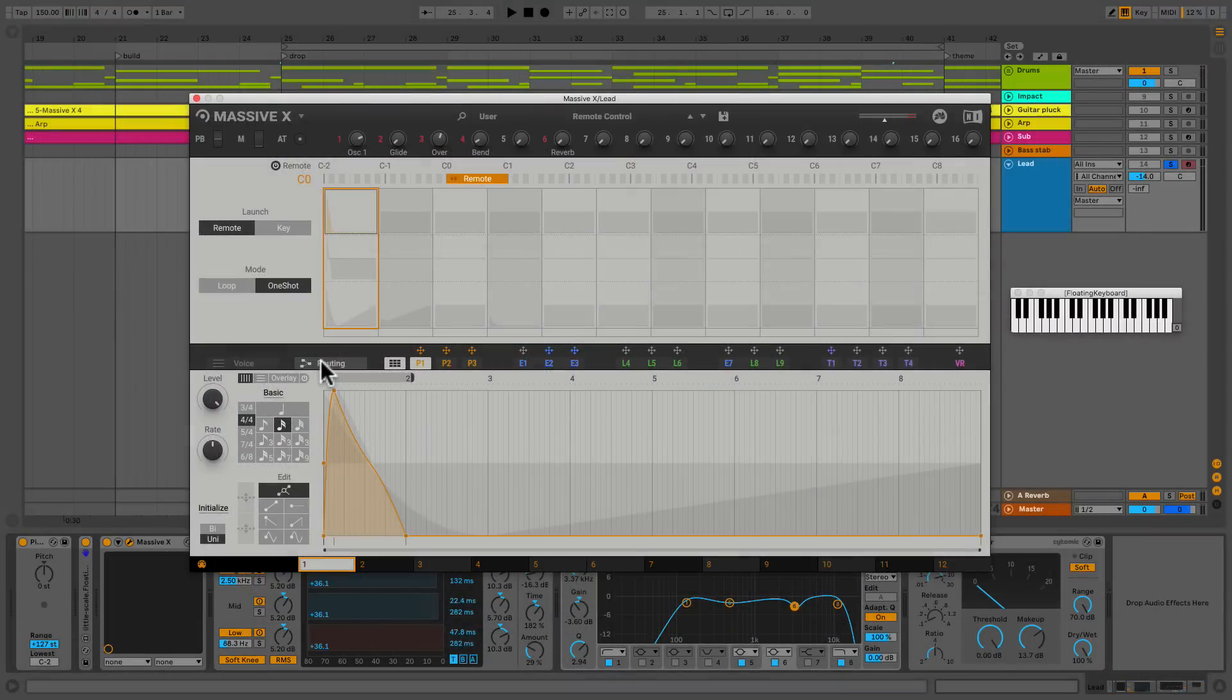All right. So we're back in the original Massive X we're using with the sound we were breaking down.